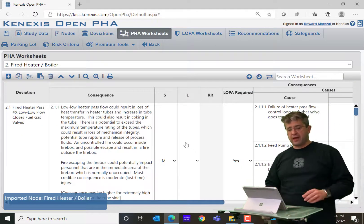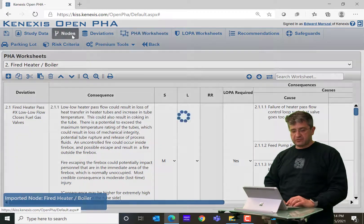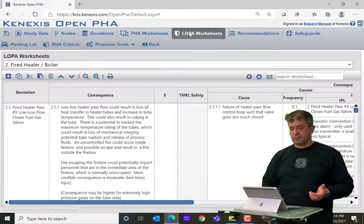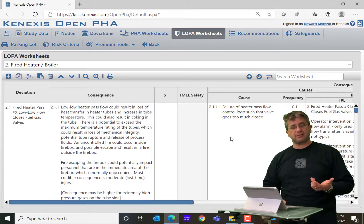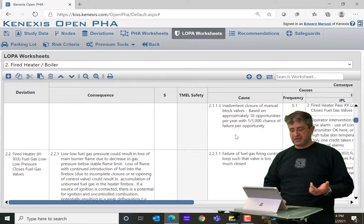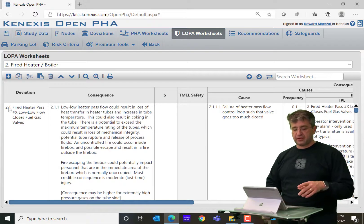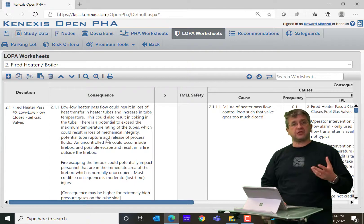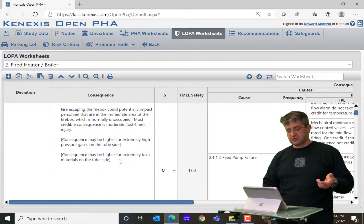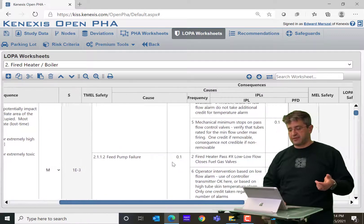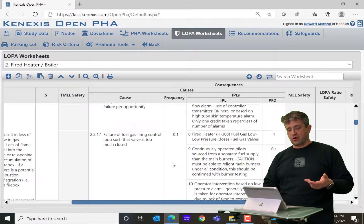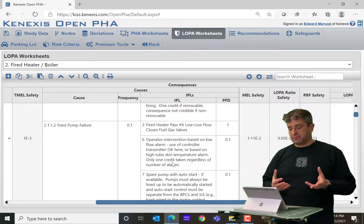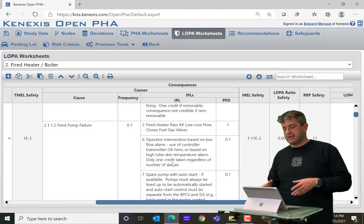When I did that, if I go to my list of nodes, it brought in that entire new node — Fire Heaters and Boilers. If I go over to the LOPA worksheets, you can see all of the information that it brought in. The first deviation is the first safety instrumented function you would encounter in a heater, which is going to be low process flow. It gives all of the information you would expect out of a LOPA: consequence description, severities, TMLs, a whole range of potential causes, and for each of those causes a full range of independent protection layers that one might expect to see in that application.